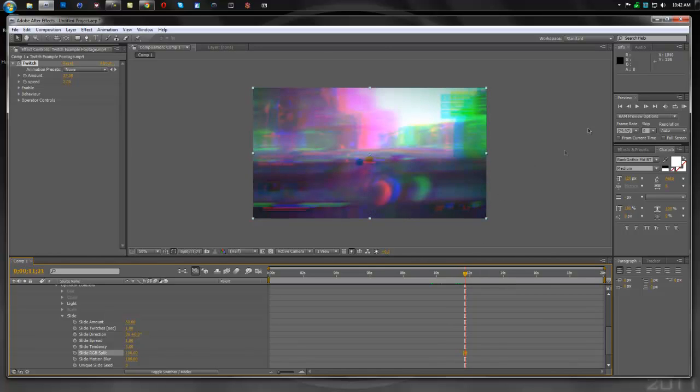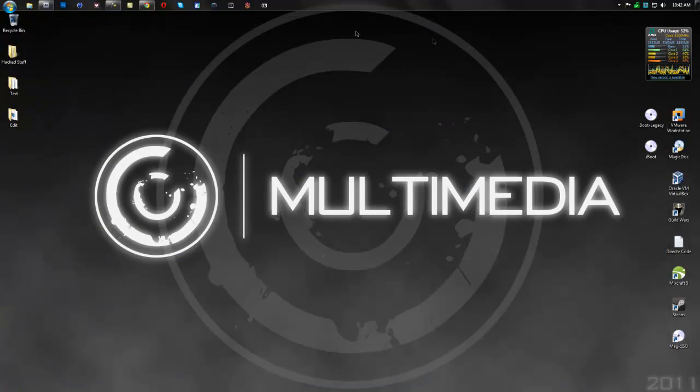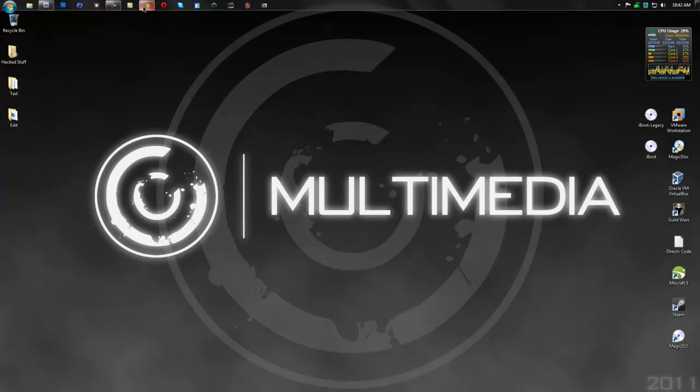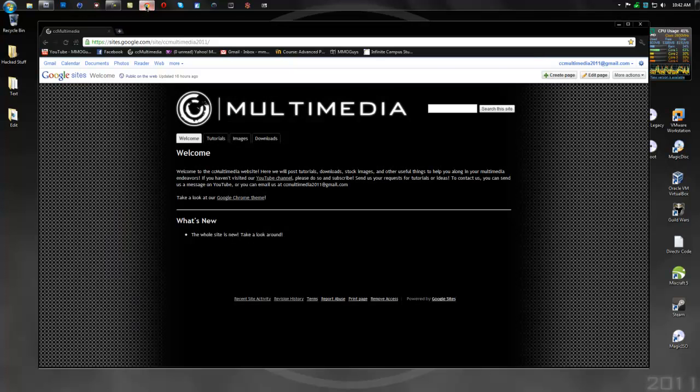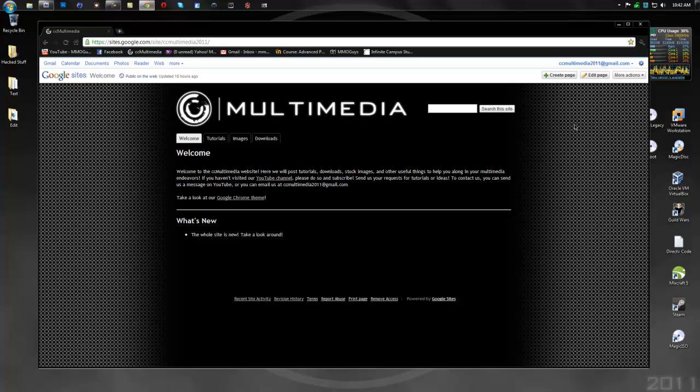Alright guys, before we end this video, I also want to show that we have a website. It's right here, I'll have a link for this in the description as well. This is why we haven't been making videos in the past couple of days.